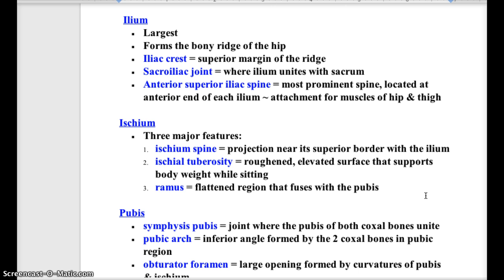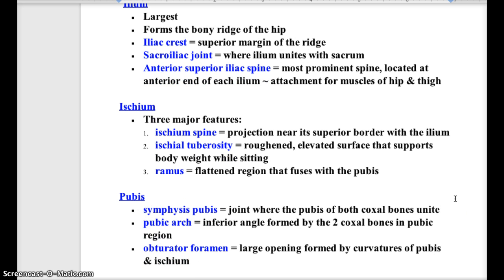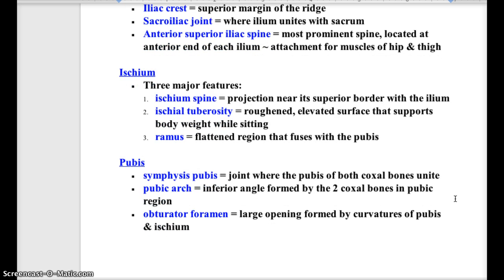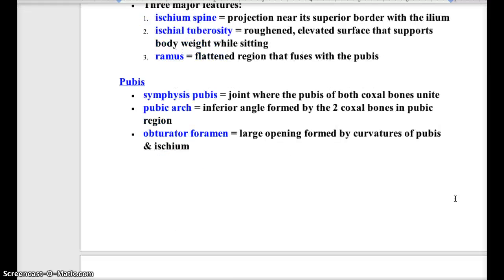Look at this terminology: anterior superior iliac spine. Just knowing what those terms mean, you should be able to find it, locate it, and identify it. The ischium has three major features: a spine, a tuberosity, and then the ramus — that's the flattened region that fuses with the pubis anteriorly. The pubis forms the symphysis pubis, which is the name of the joint where both coxal bones unite. And then there's the pubic arch, and again that large opening, the obturator foramen.